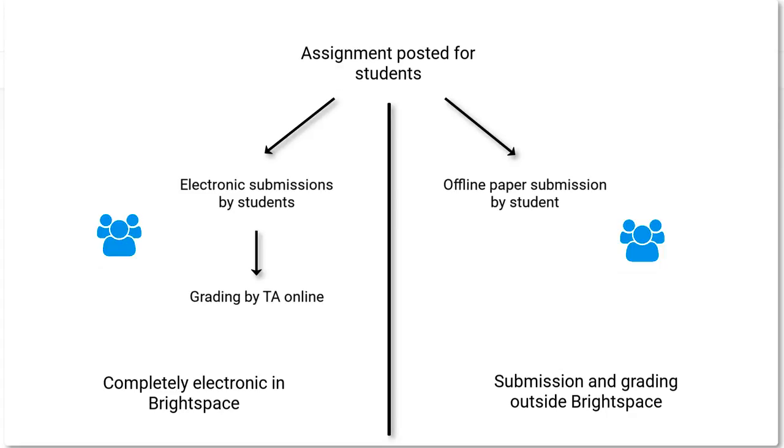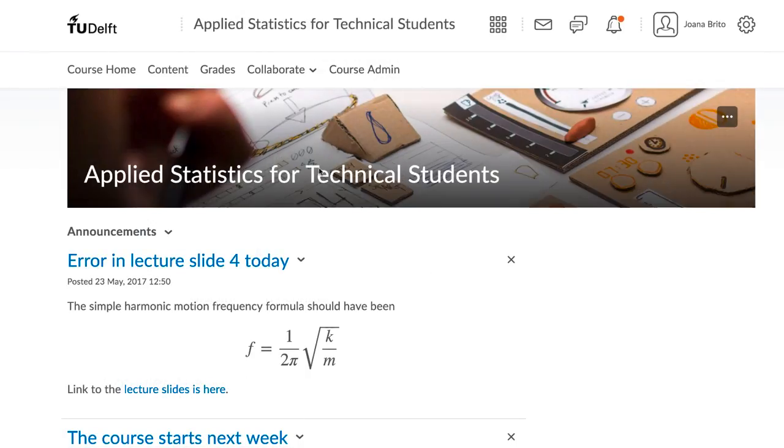We have materials on both approaches. No matter which approach you choose, the common first step is to post the assignment in Brightspace.